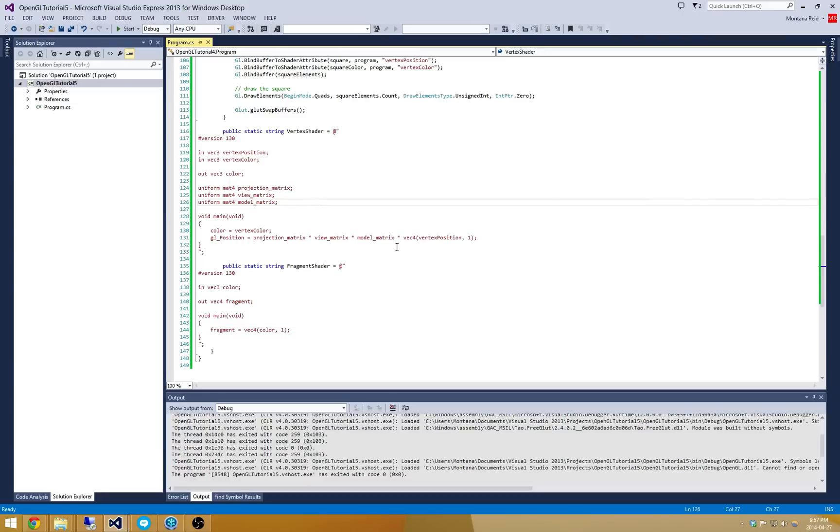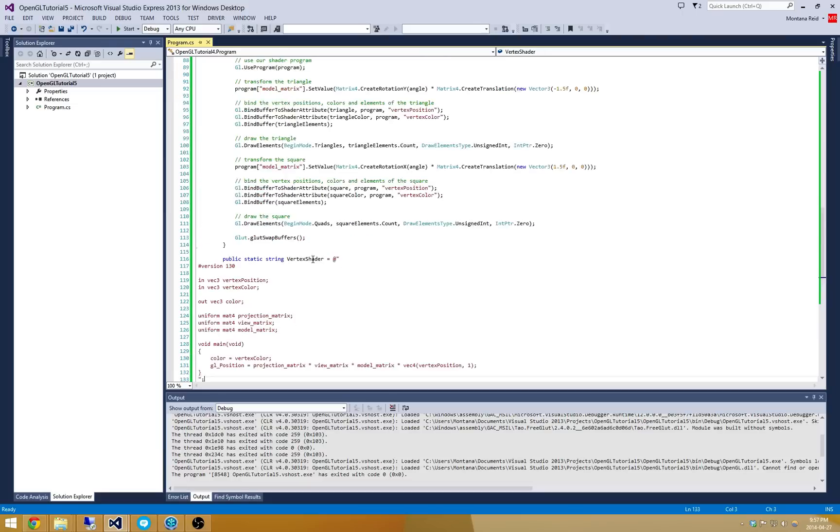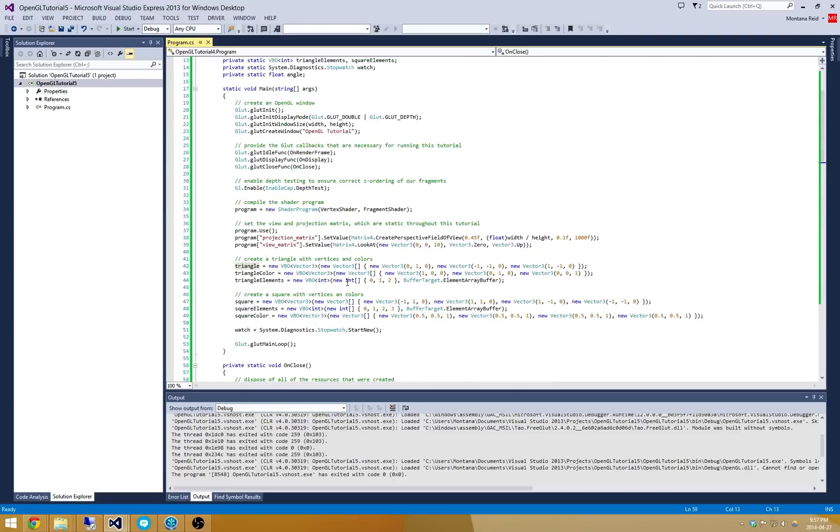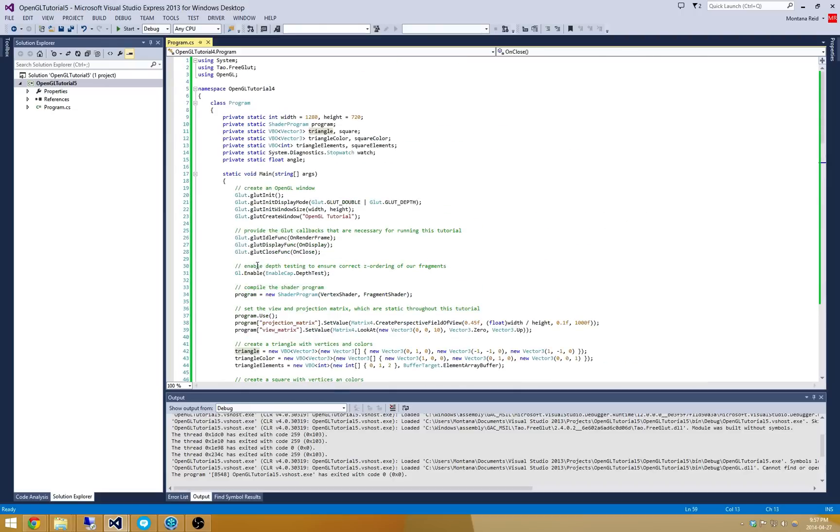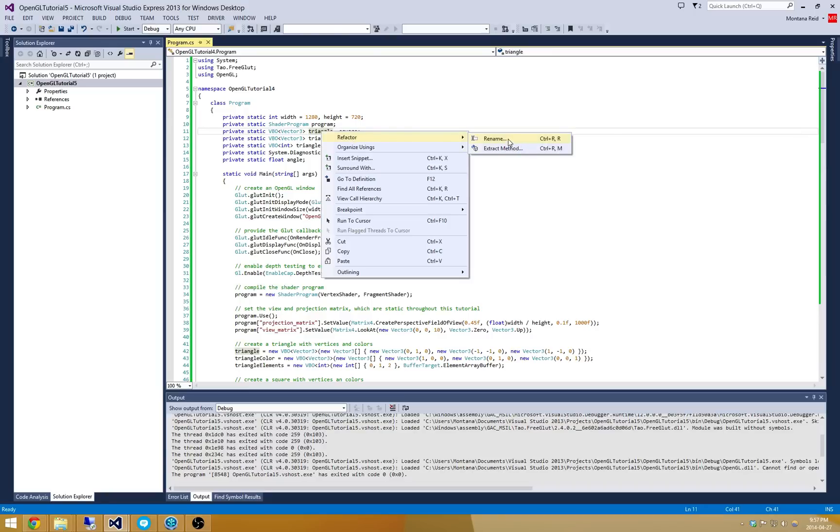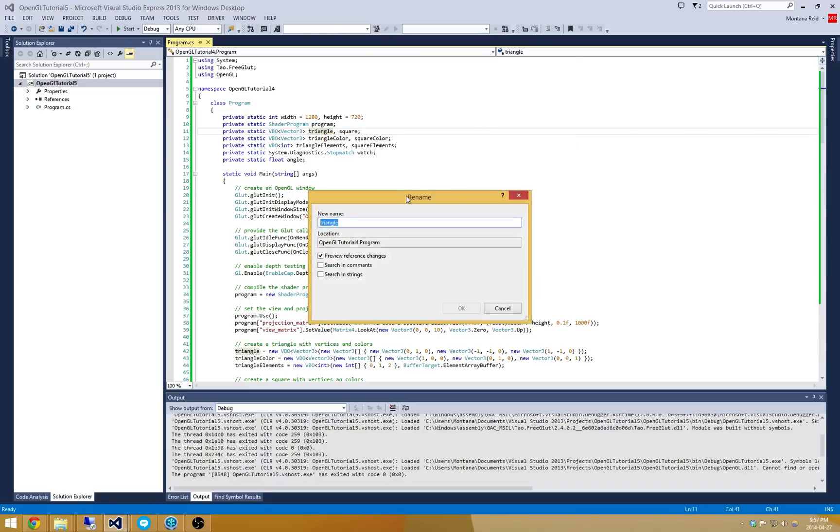So with that housekeeping taken care of, let's dive right into it. I'm going to quickly remove all... actually no, we'll just go and modify this in place. So I'm going to go and refactor and rename this VBO Vector3 to now be called Pyramid.